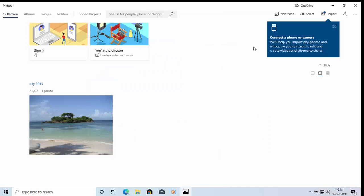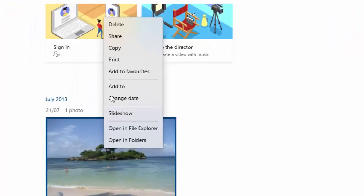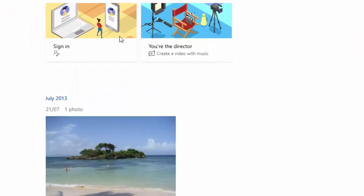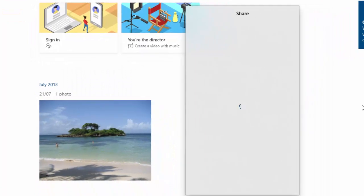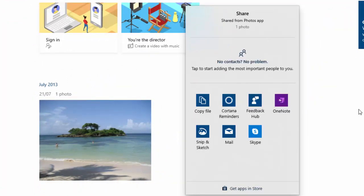So I've got one photo just here that I want to send via email. Now if we're using the normal Windows 10 mail app which unfortunately is very basic not very good then all we need to do is we just need to right click on the photo, left click share and then just basically select mail there.